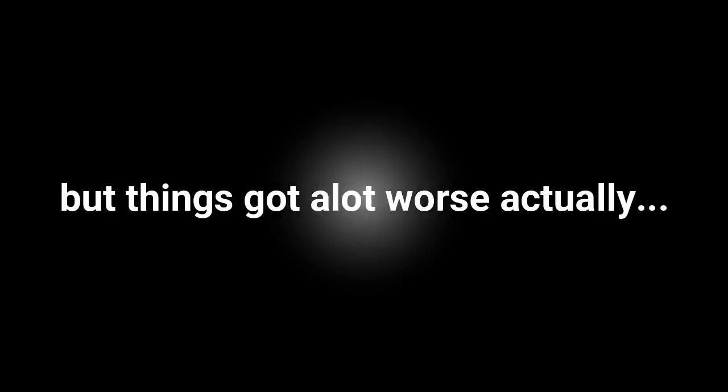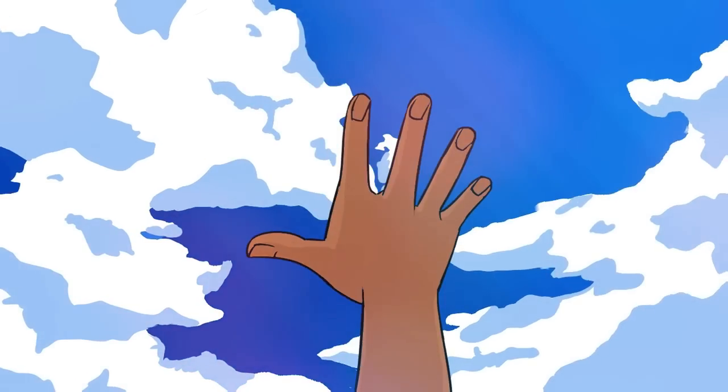One week. It only took one week for all of these pests to resurface again in all of our bedrooms. Not only that, but things got a lot worse actually.